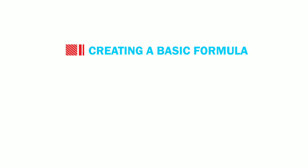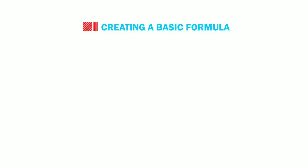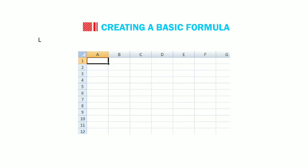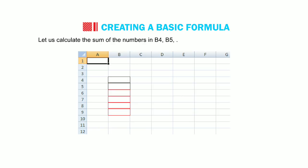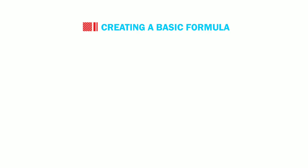Okay, now let us first learn how to create a basic formula. Basic formulas involve only one operator in a formula. Let us calculate the sum of numbers in B4, B5, up to B9 and display the result in B11. Follow the steps.